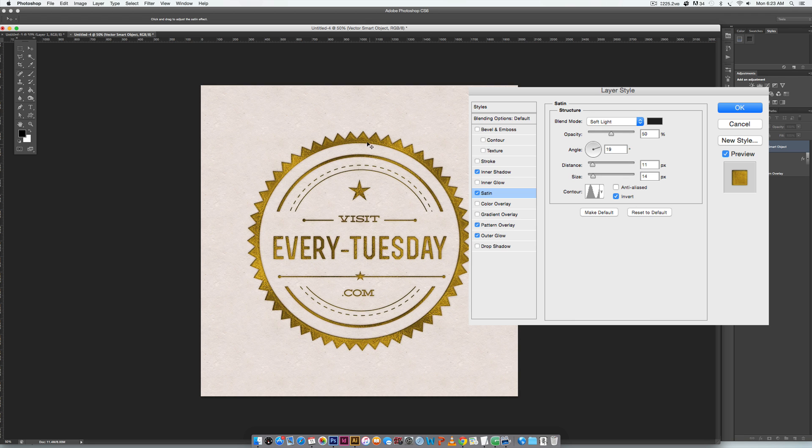When we do that, it's subtle but still very believable. You can see in a few areas over here where you're getting a nice shine that you wouldn't have gotten before if you hadn't applied the satin effect.